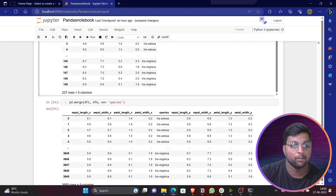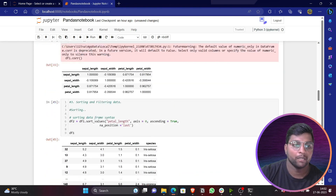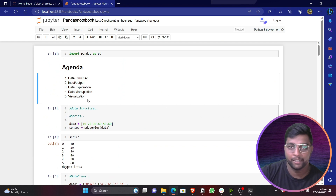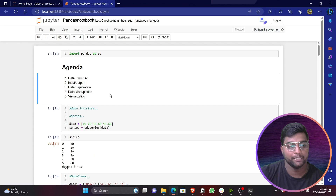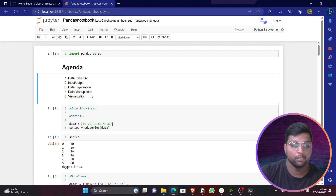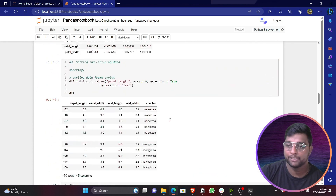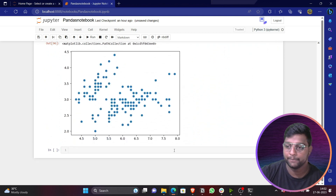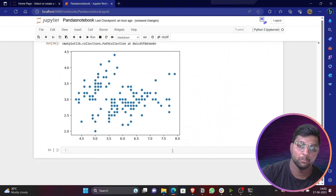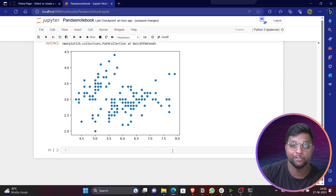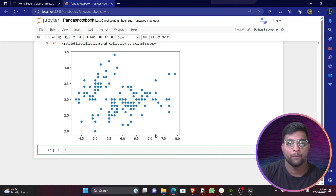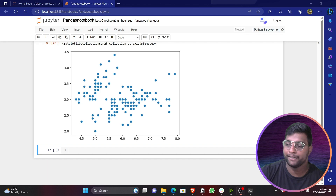That's all for today's video. We have covered the entire pandas agenda: data structures, input/output, data exploration, data manipulation, and visualization. This is the foundation required for data manipulation and analysis. Do like, share, and subscribe to the channel, and don't forget to comment your answer to the question I asked in the video. Thank you all, bye — see you in the next video.